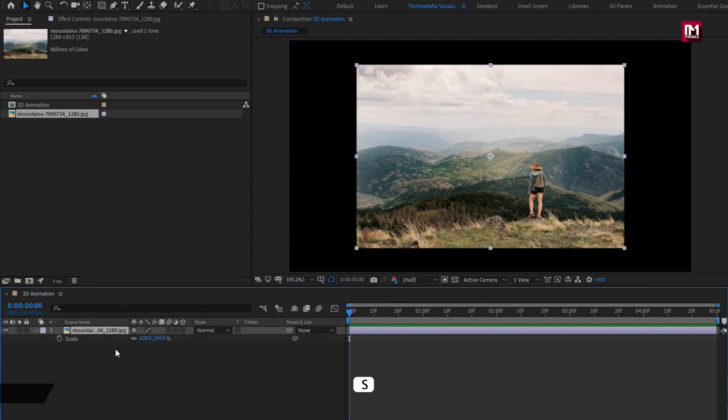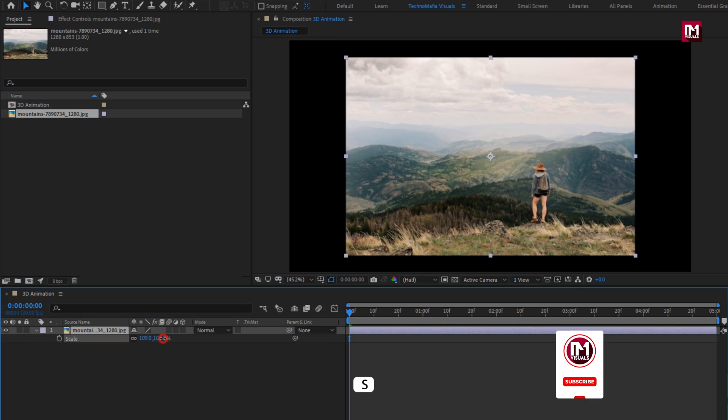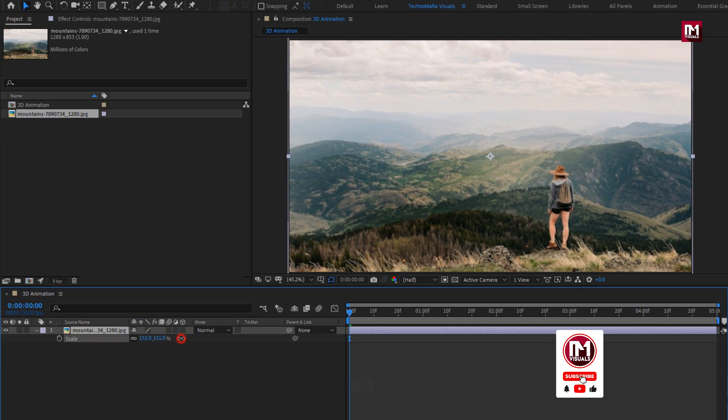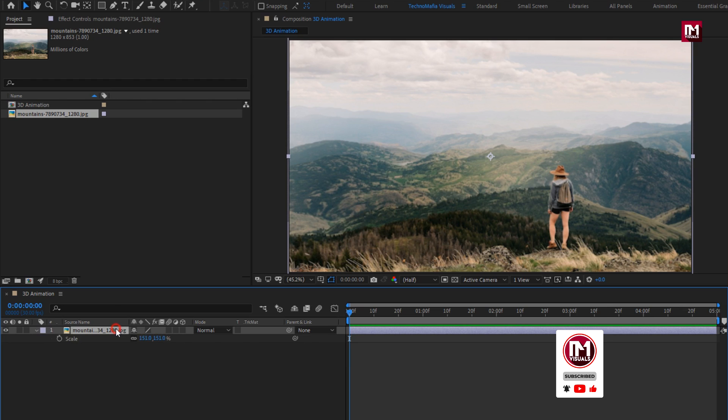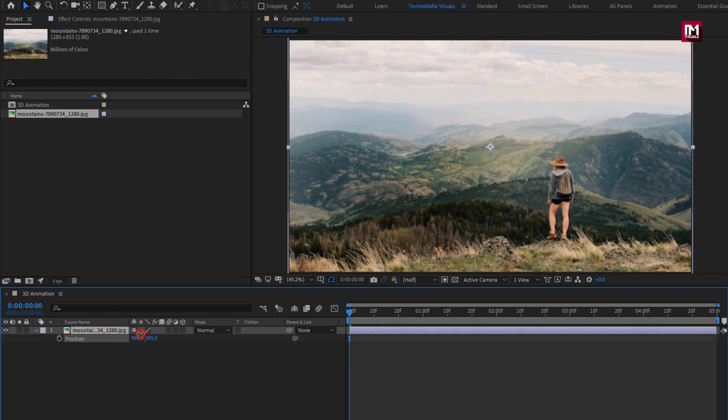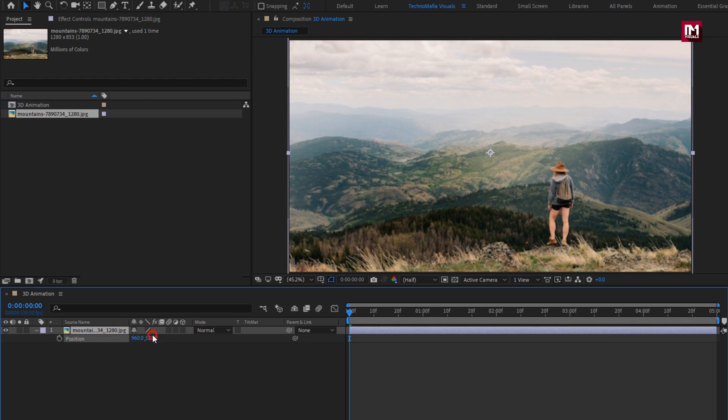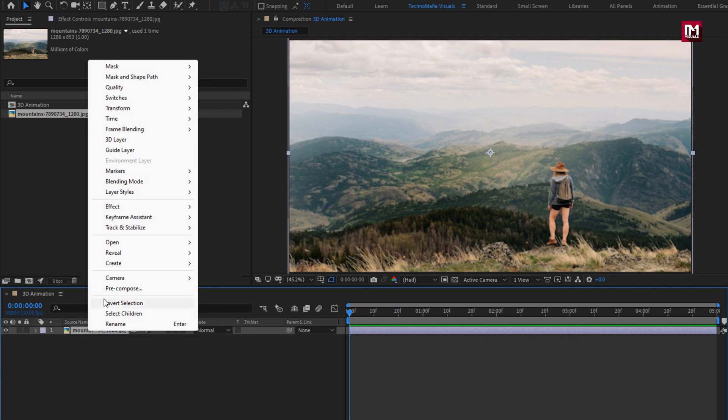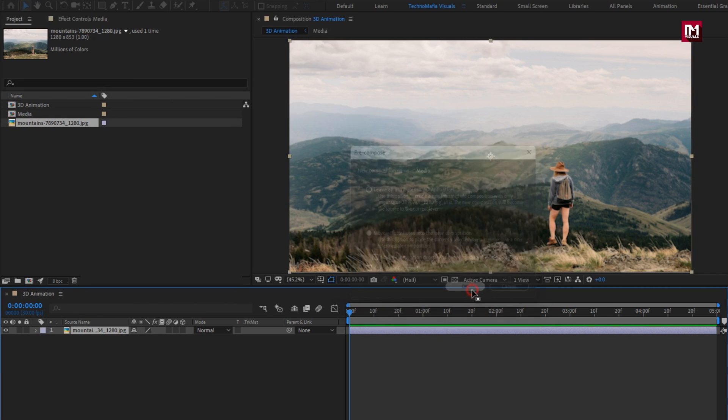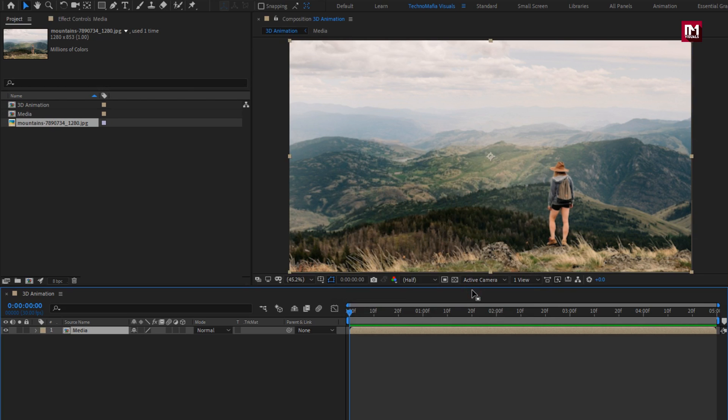Now let's add the media file to timeline. Here you can scale your media file if needed, here I will scale my media file. We will use this as our filter. Now let's pre-compose it. I will name it as media. Select move all attribute into new composition.